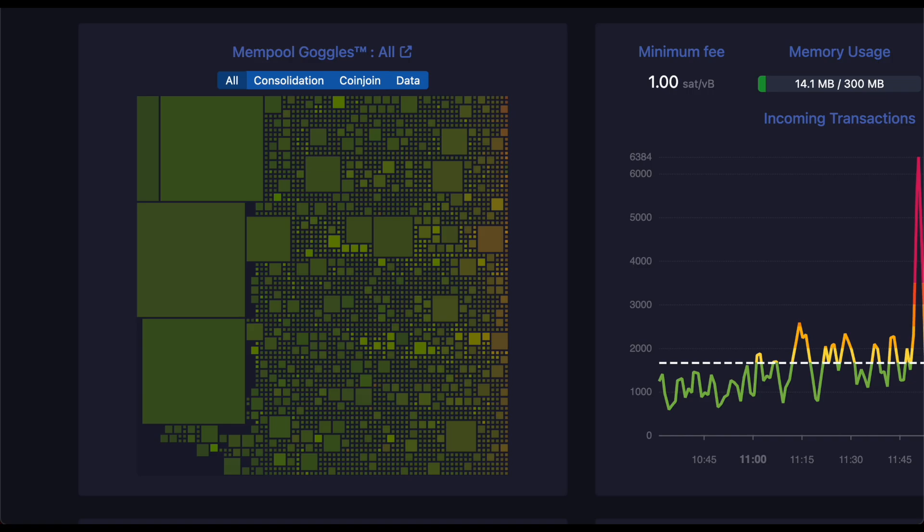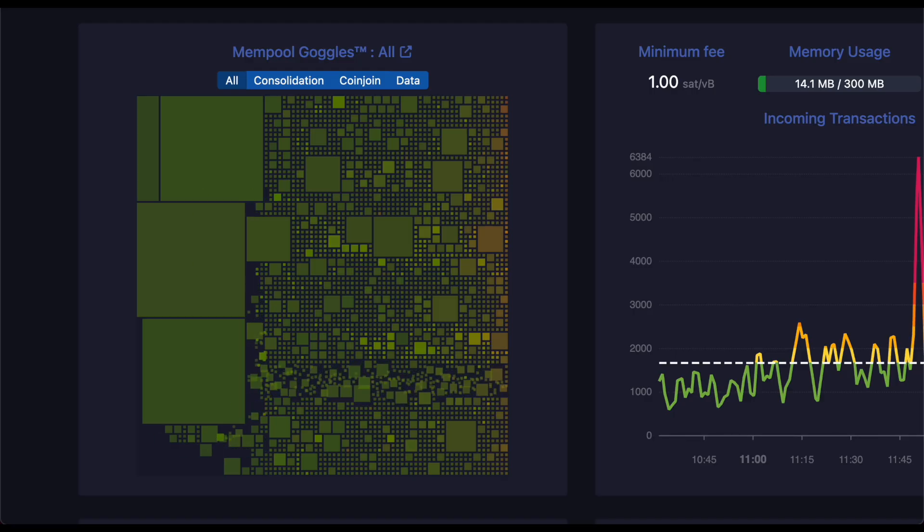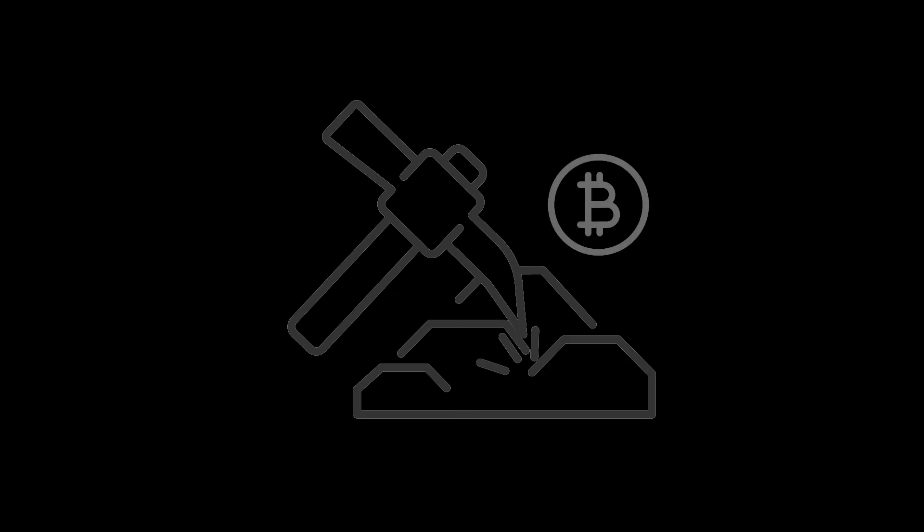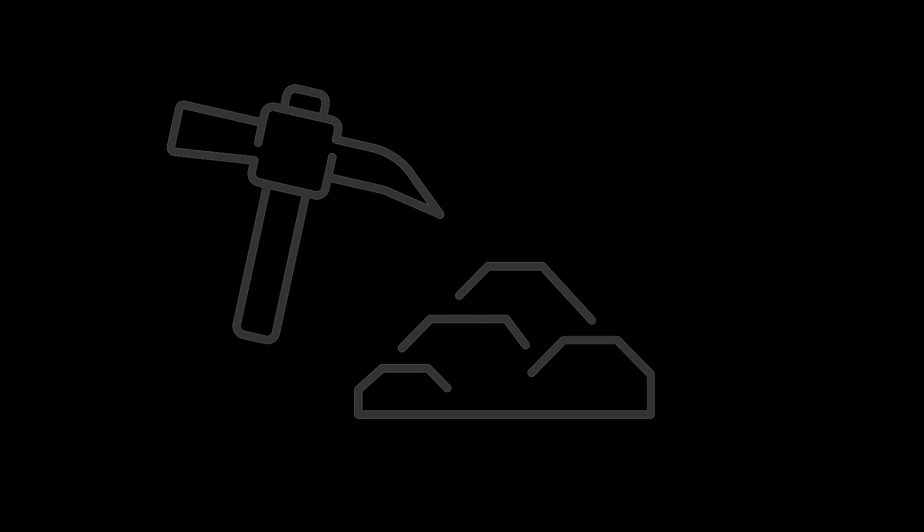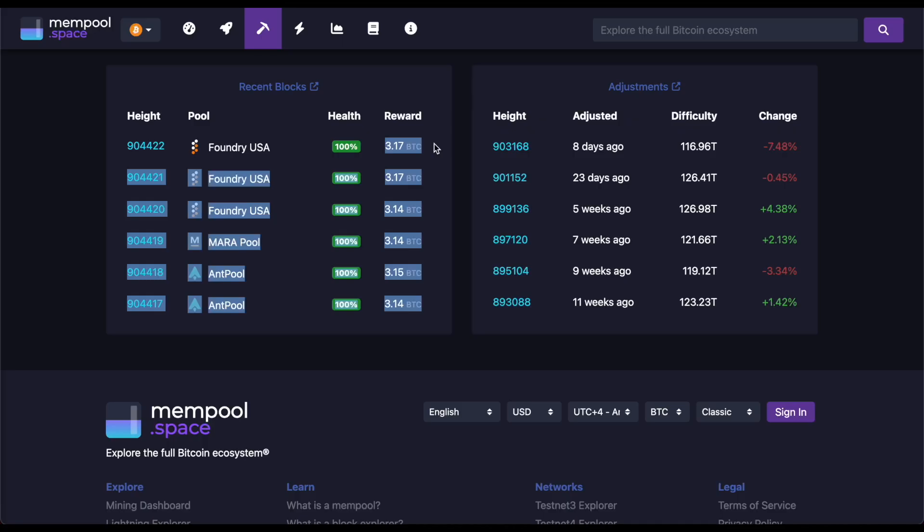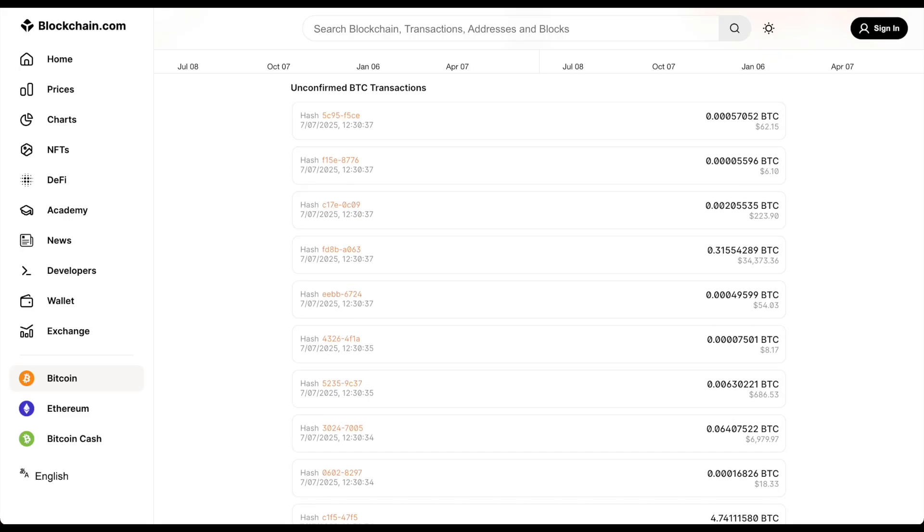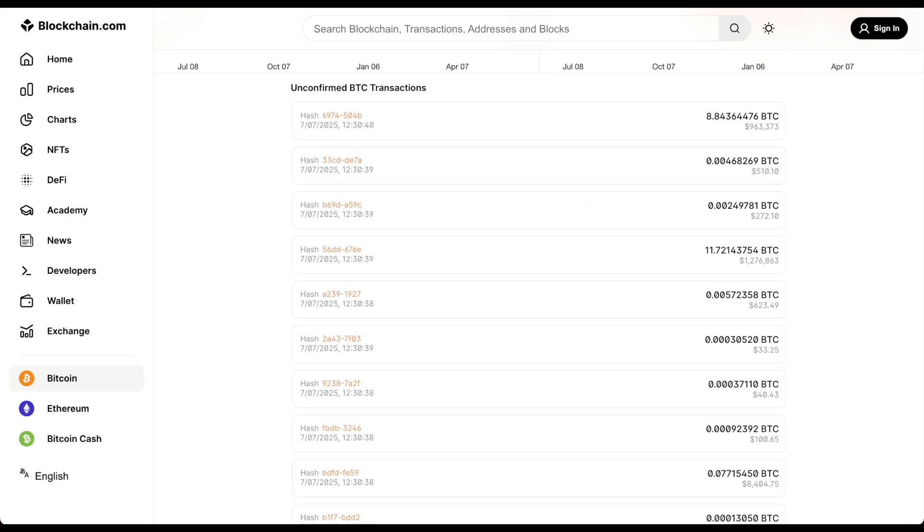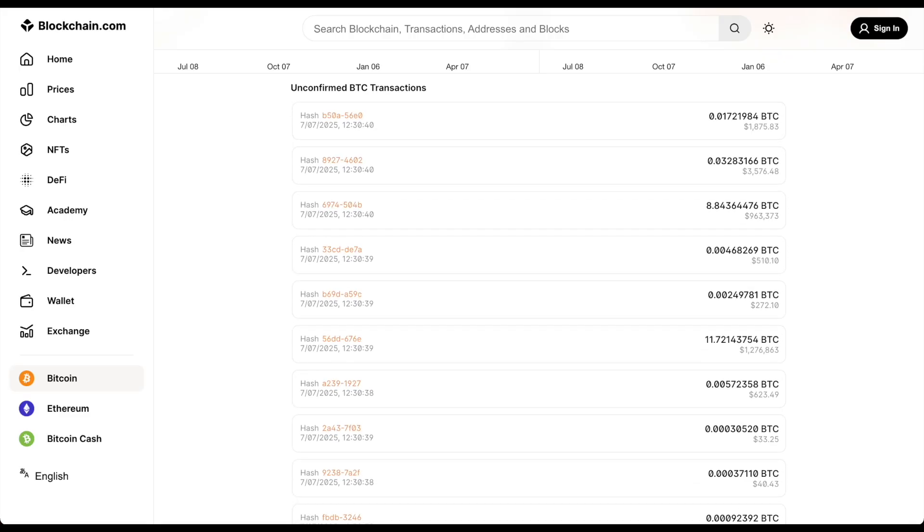You may be wondering, how does Bitcoin work? Bitcoin transactions are verified by miners. Through proof-of-work, new transactions are added to blocks every 10 minutes. Miners are rewarded with Bitcoin, and the system is secured by math and electricity. Anyone can view the blockchain. It's 100% transparent.